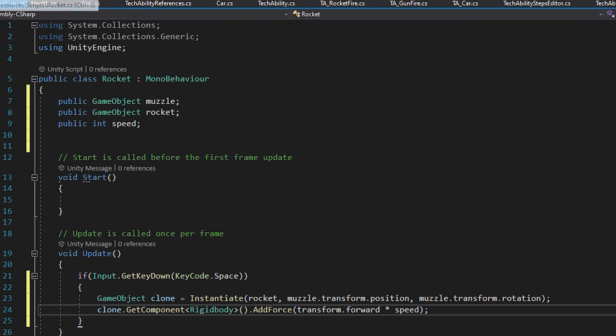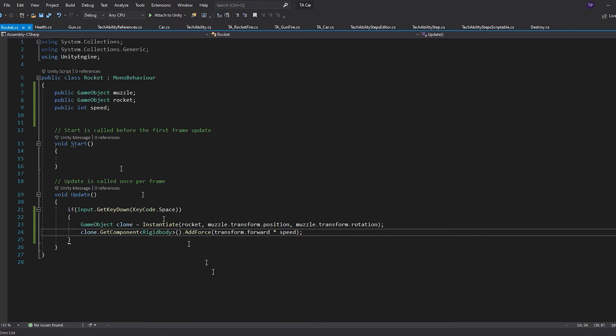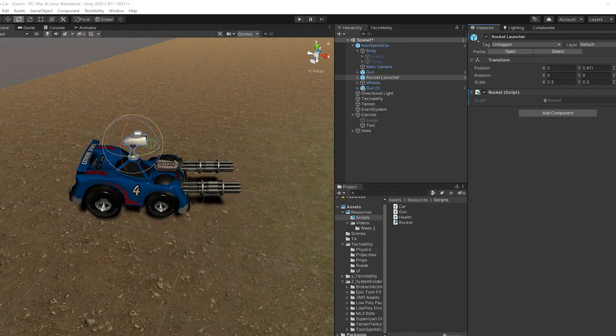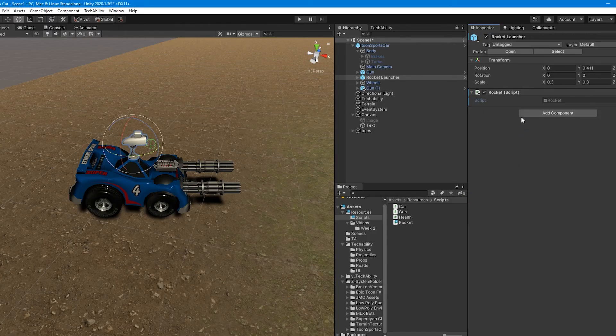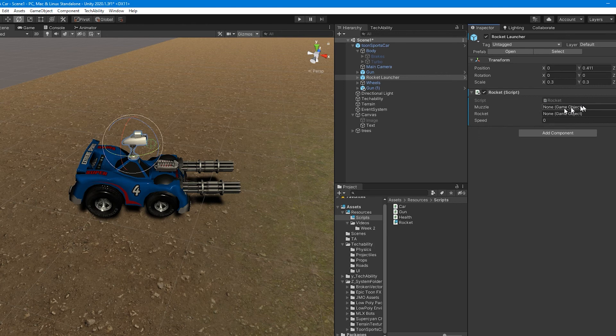I'm going to save my script, go back into Unity, and you'll see that the public variables that I declared will show up in here.